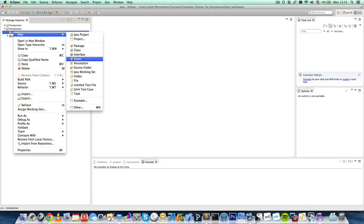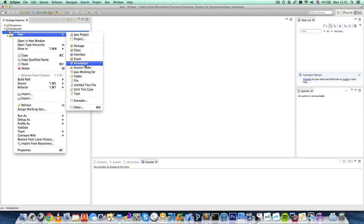Interface and enum you don't have to worry about. Annotation is just an annotation. You don't have to worry about that for now, although you will see them quite often when you're programming.